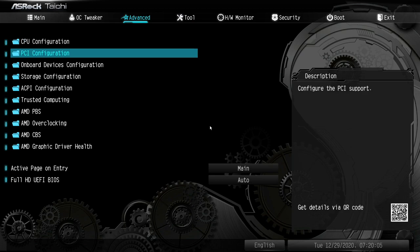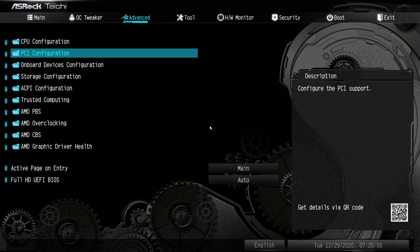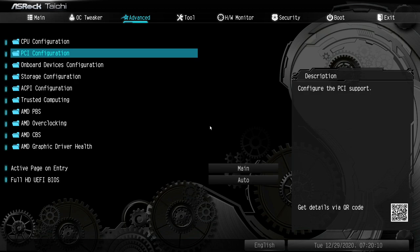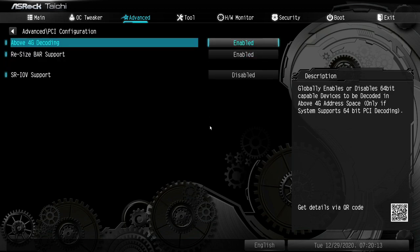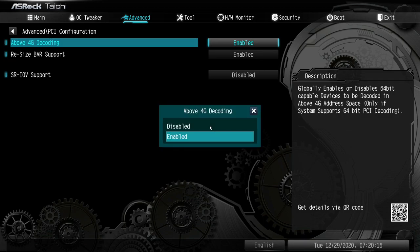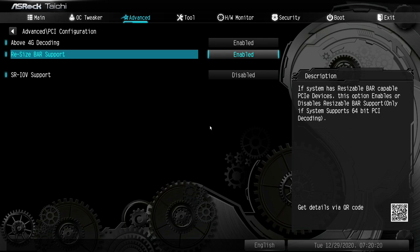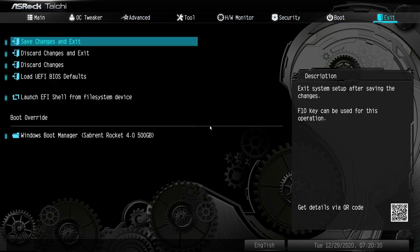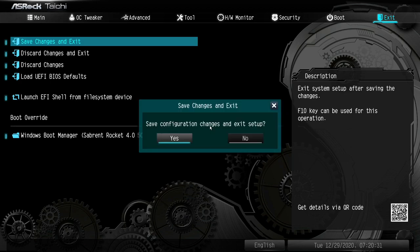Once disabled, it will unlock the PCI configurations that you need to change, so you're going to go to the Advanced tab and then PCI configuration. Then for above 4G decoding, you're going to enable it — this is going to look very familiar for miners. Then on the resize bar support, you're going to enable that as well. You're going to go back to exit and click save changes and exit.